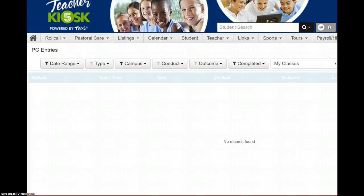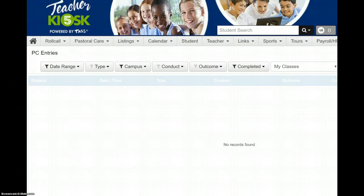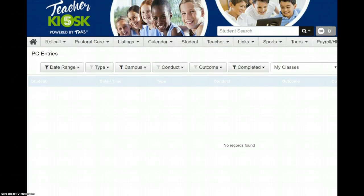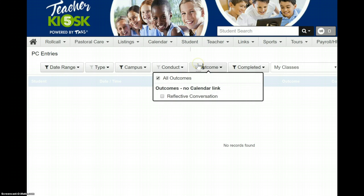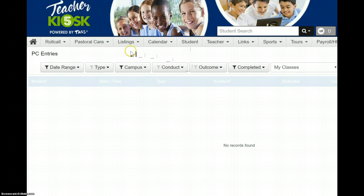Hi everyone. This is just a quick video to show you how to add a pastoral care entry for any behaviour. Could be positive, could be a bit of a concern you've got.